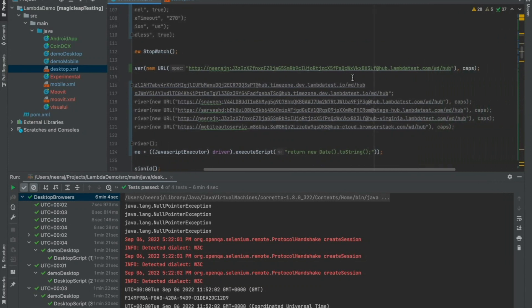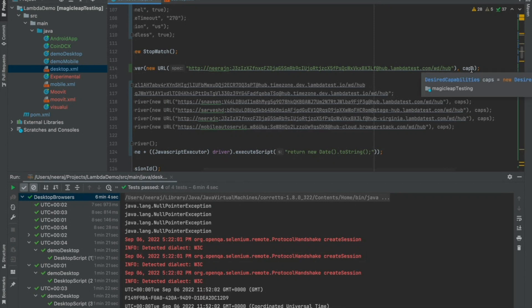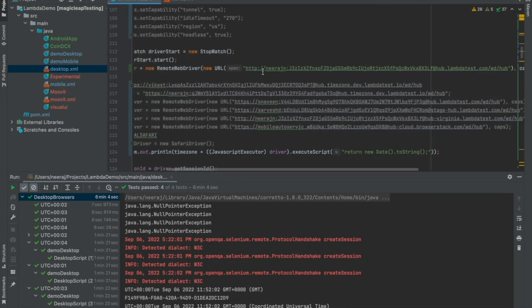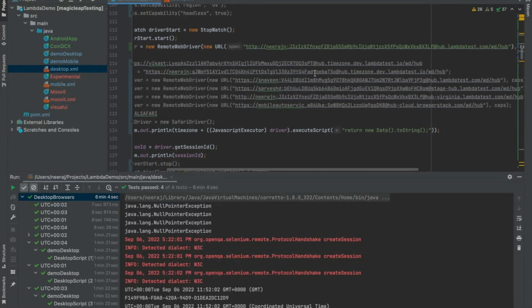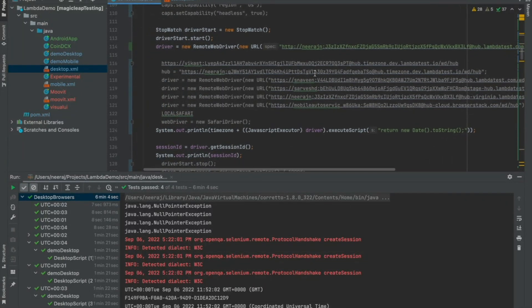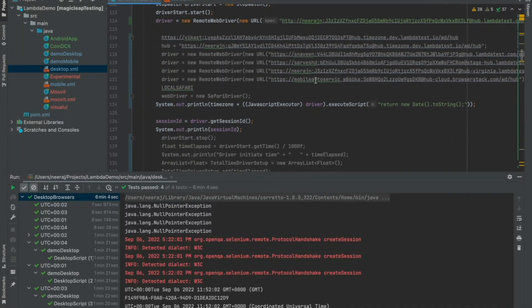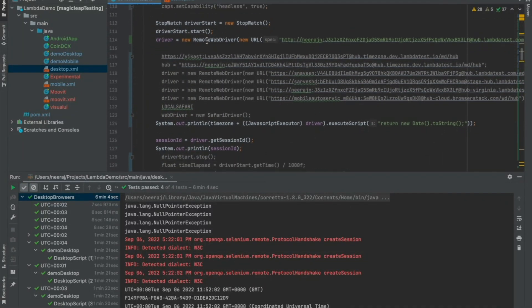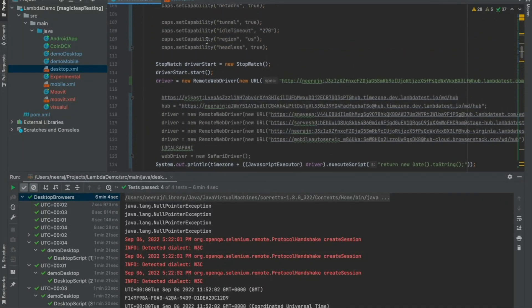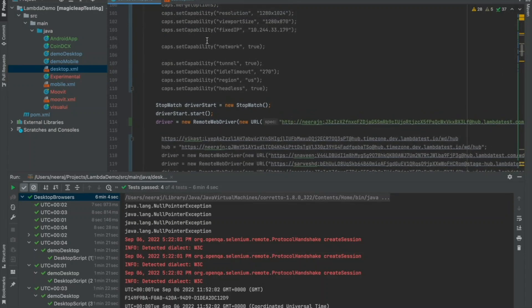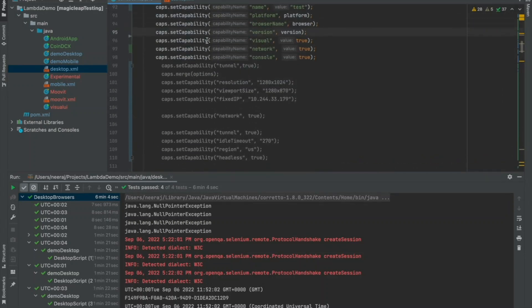So, here in this case, I have my username, access key, the hub URL and the capabilities which in turn is creating a remote web driver connection to my LambdaTest. Since I have all of these, I can simply start my test case.